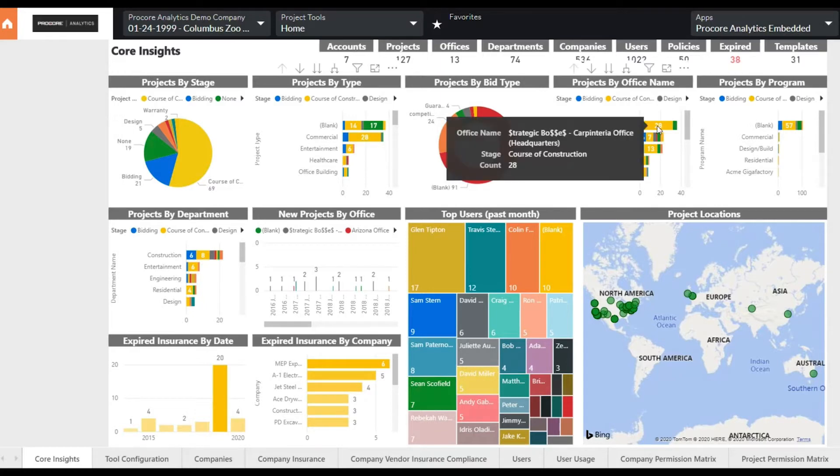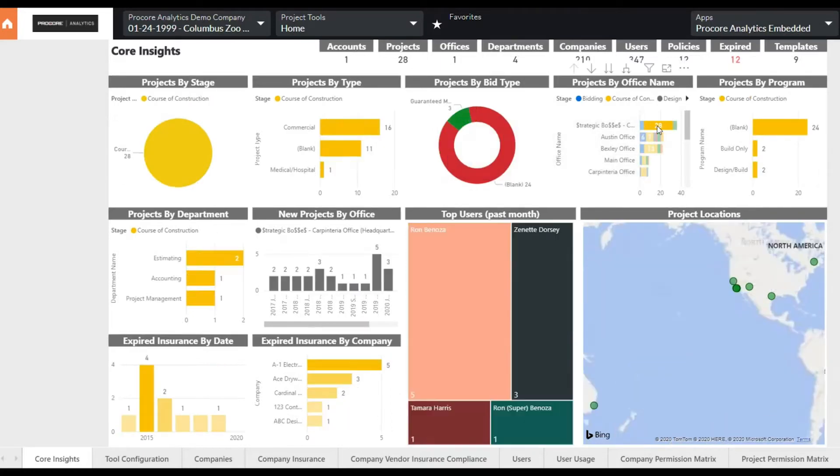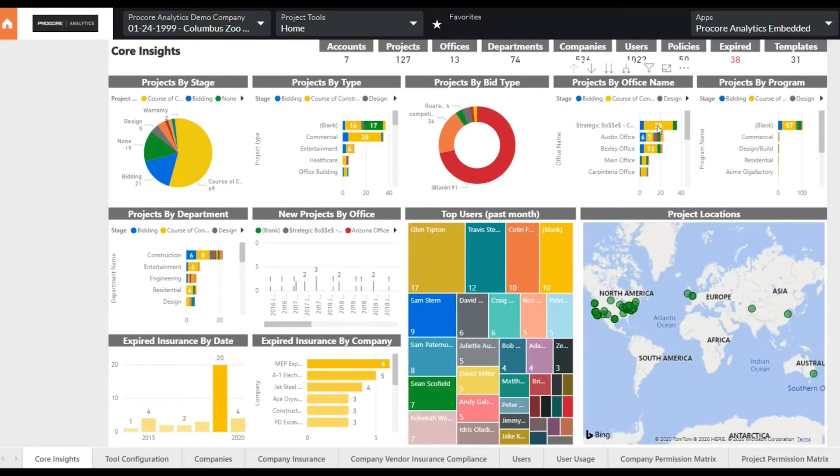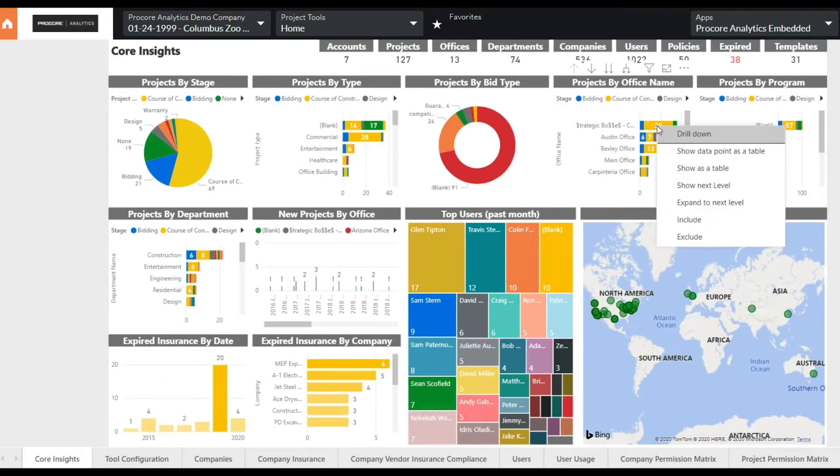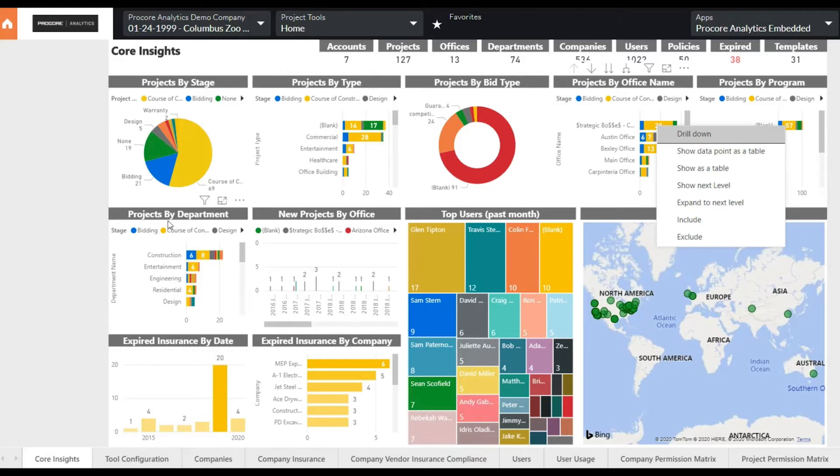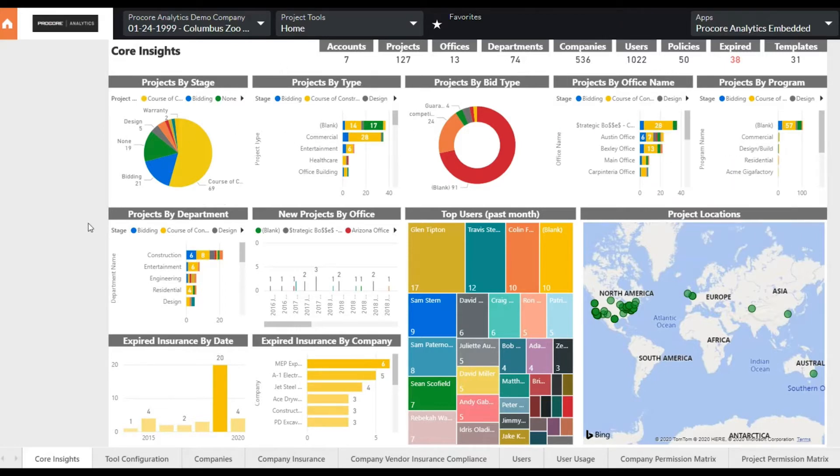Procore Analytics is designed to provide a portfolio view of your projects but also lets you quickly slice and dice the data and dive deep when necessary. Procore Analytics is also a great tool to help you understand and manage project risk.